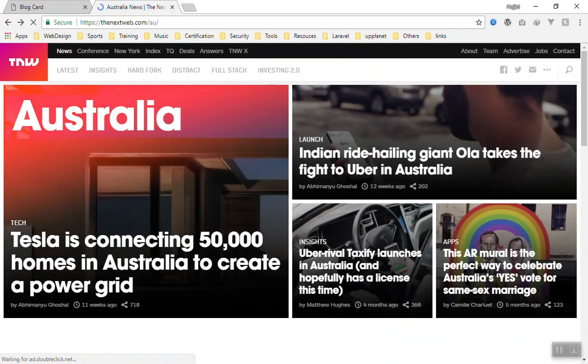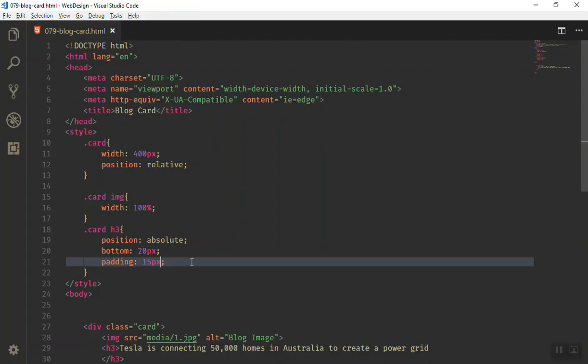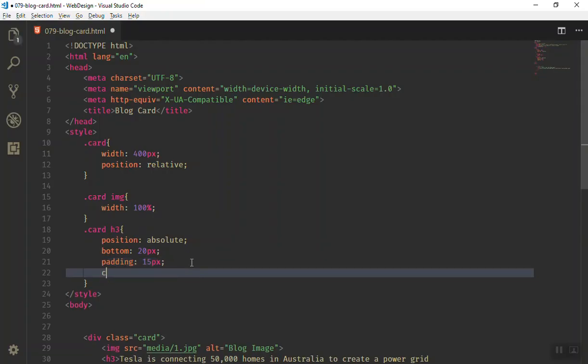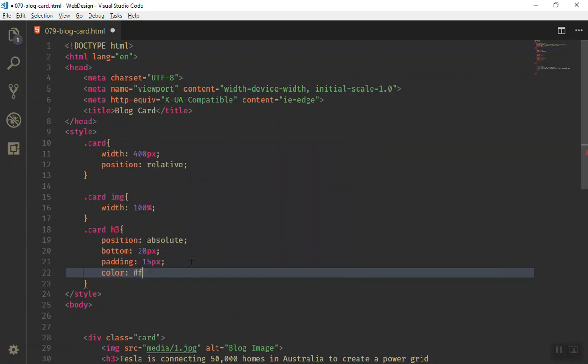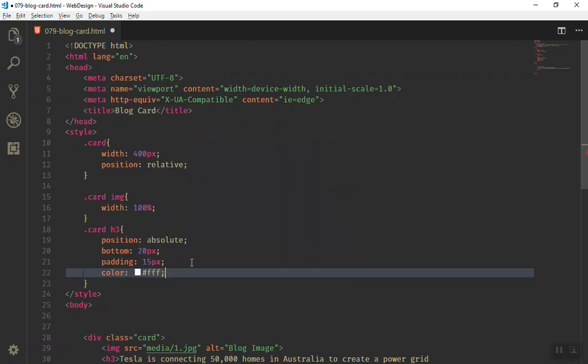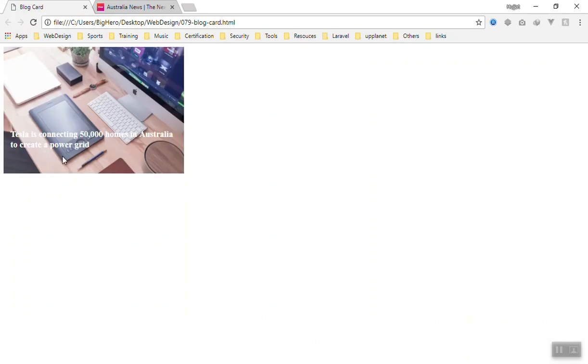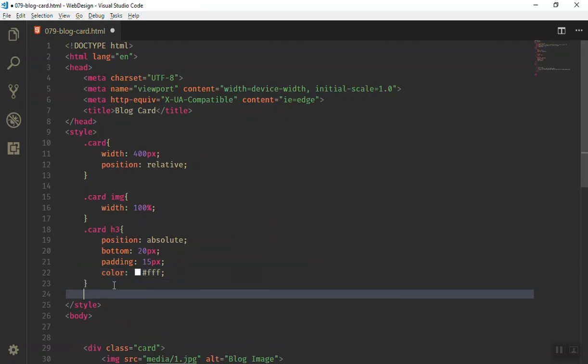So far it looks good, but now how do we add the gradient above the image? First, the text color should be white — that's the easy part. Set color to white and refresh the page. Now for the gradient overlay, this is where we can use the before pseudo-element.